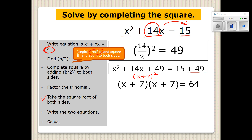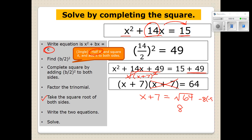When you have something like X plus 7 squared, when you take the square root of it, the square root and the square cancel each other out — so you just drop one of them, leaving X plus 7. And then we're going to take the square root of 64. The square root of 64 is 8, but negative 8 times negative 8 also equals 64. So when you take the square root of 64, it could be positive 8 or negative 8. We say the square root of 64 is plus or minus 8.